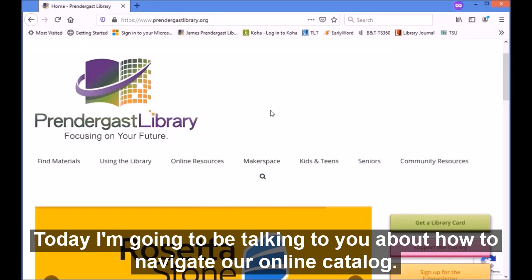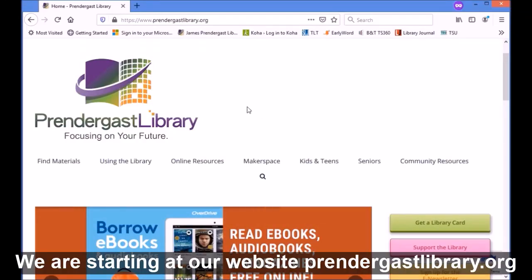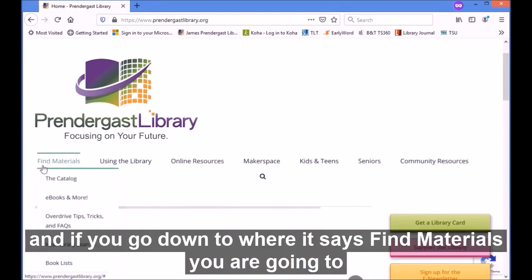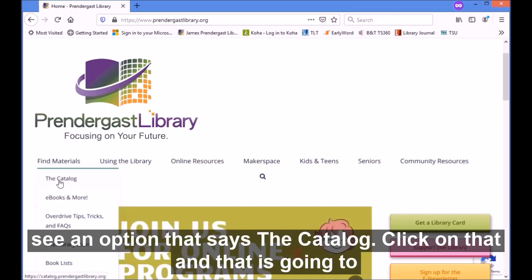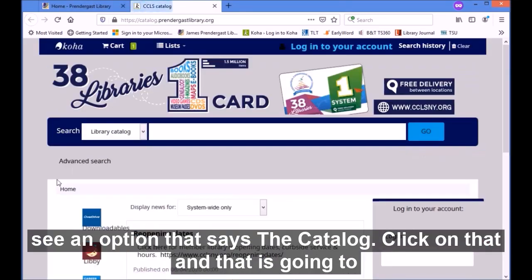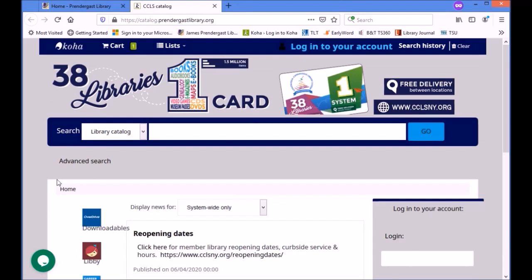Today I'm going to be talking to you about how to navigate our online catalog. We are starting at our website, printergrasslibrary.org, and if you go down to where it says 'find materials' you're going to see an option that says 'the catalog.' Click on that and that is going to take you to our catalog page.